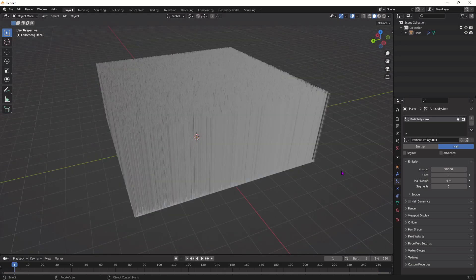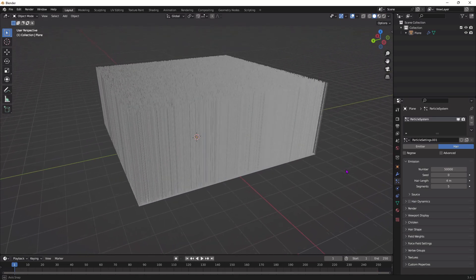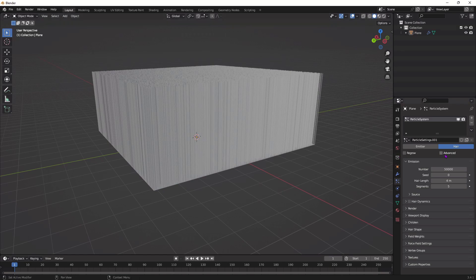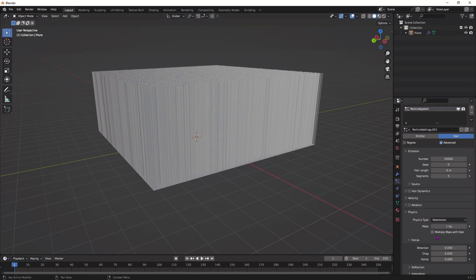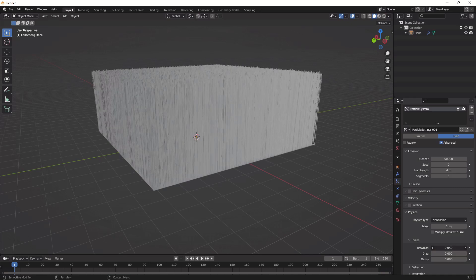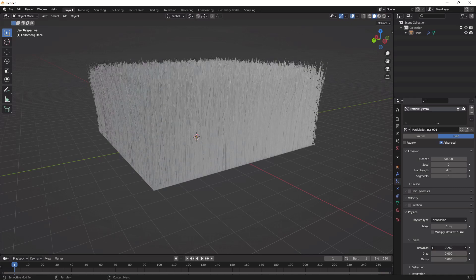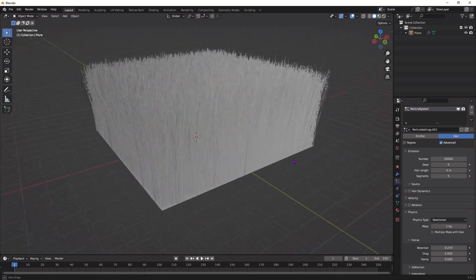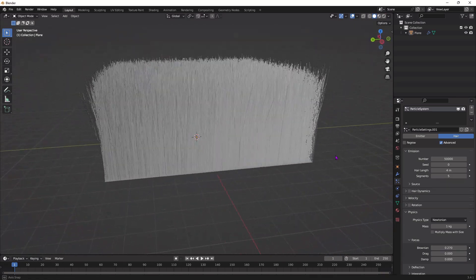As you can see the grass is really straight and I want a more realistic look. So I'm going to click advanced, go down to physics, and I'm going to change this number right here to make it have a couple curls and move in a bunch of different directions. This looks much better.